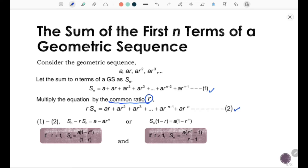Next, take equation 1 minus equation 2. So you get Sn minus r·Sn equal to a minus ar to the power of n. We can factorize the left-hand side with Sn and factorize a on the right-hand side. So you get Sn times (1 minus r) equal to a times (1 minus r to the power of n).